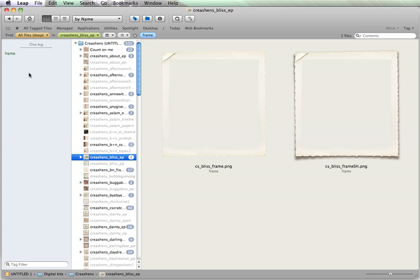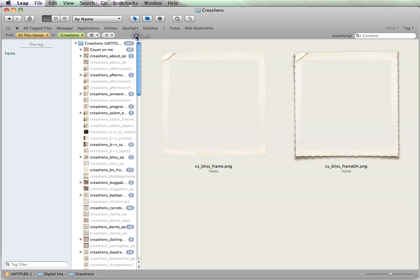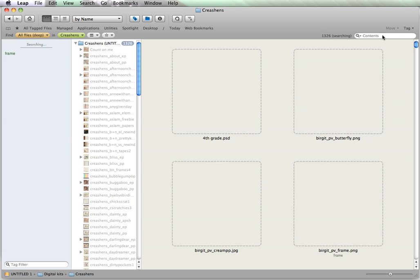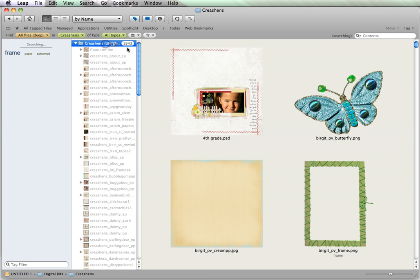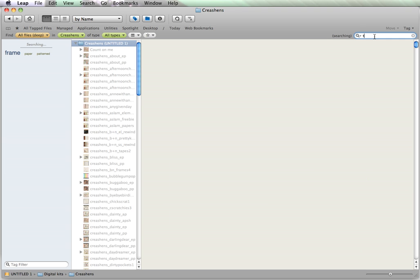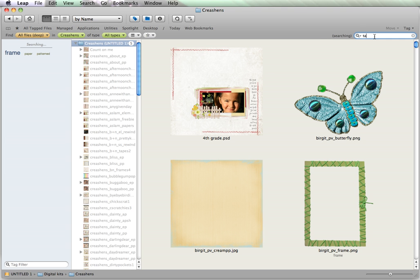And say I wanted to find something within Creations, and I want to find all of her tape. I want to find all of the tape.